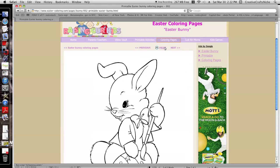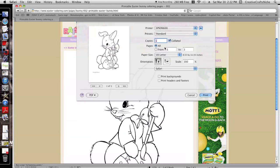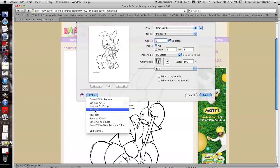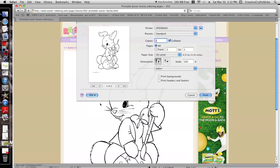So we're gonna go back to the website. We're gonna go Print, and then we're gonna go right here where it says PDF, and then we're gonna go to Save as PDF.